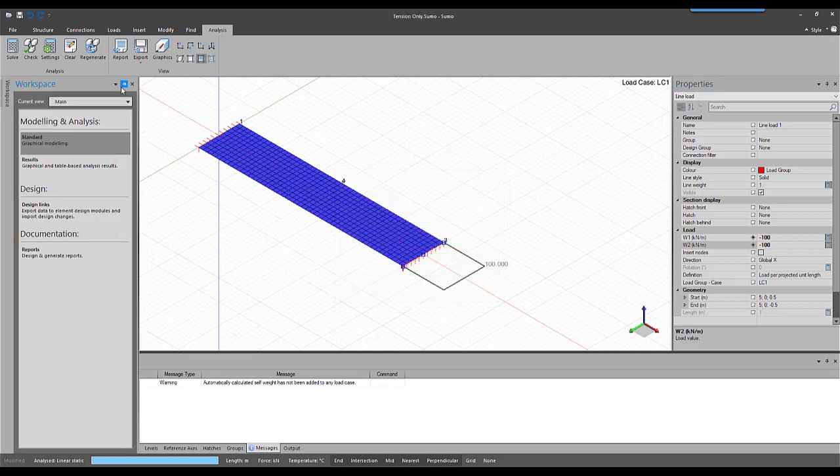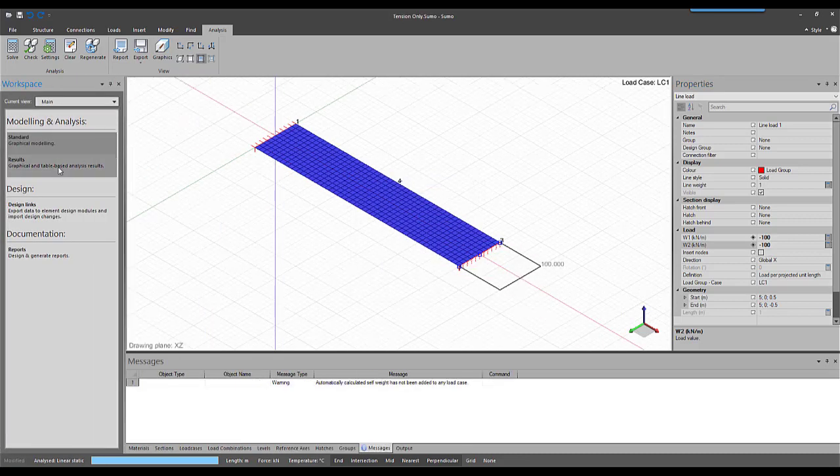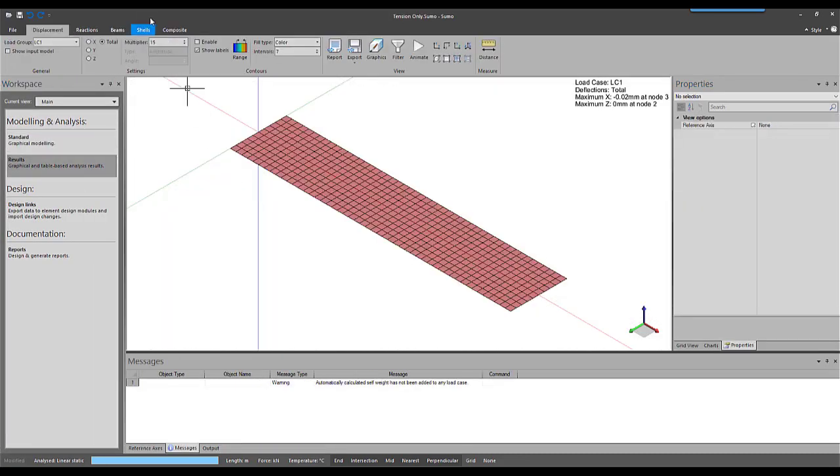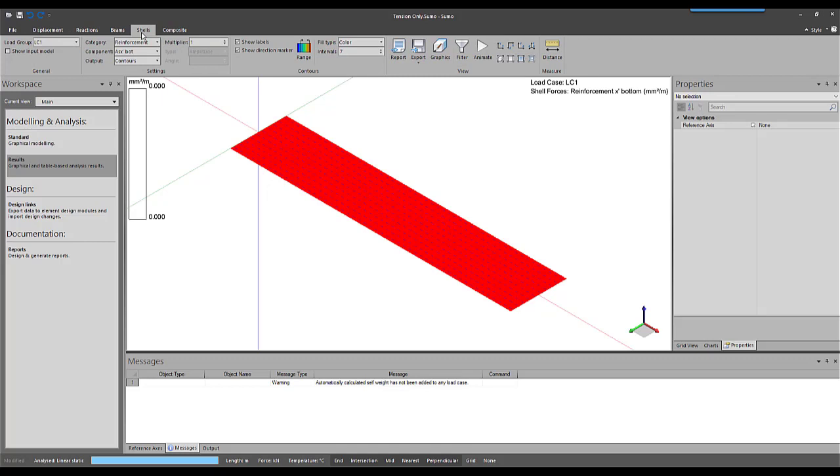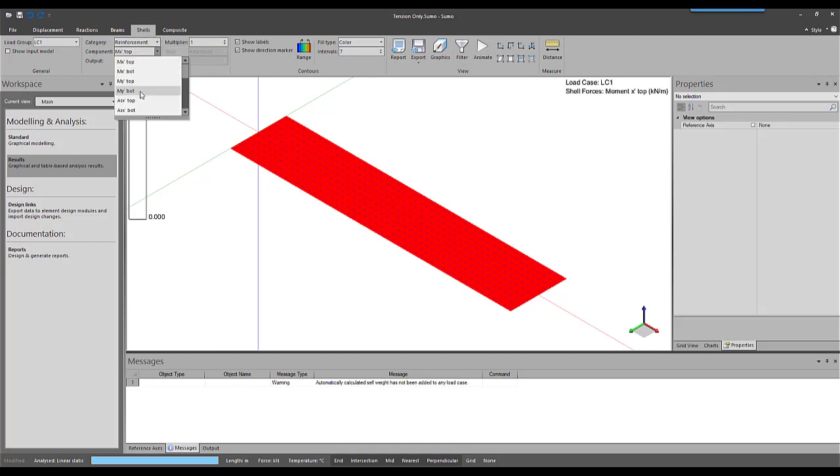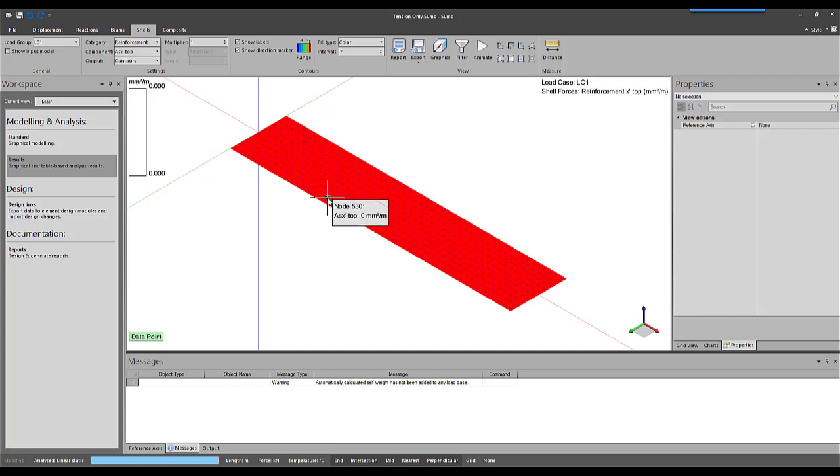We can once again have a look at the results. If we go to the reinforcement tab of the shell results, we'll see that no reinforcement in the x-direction has been calculated.